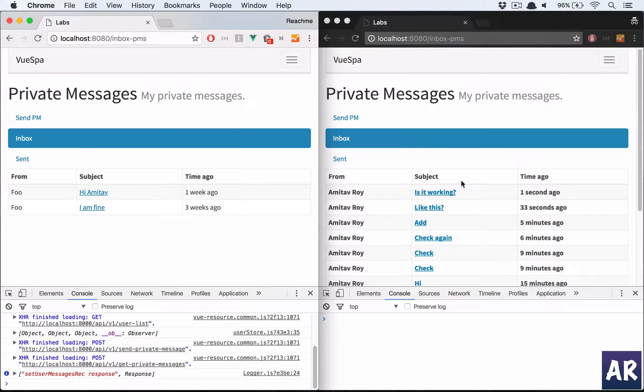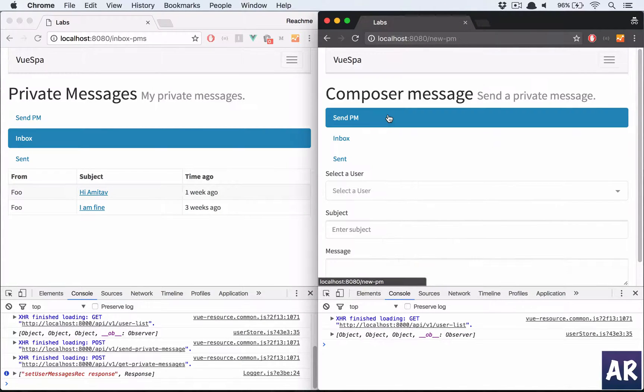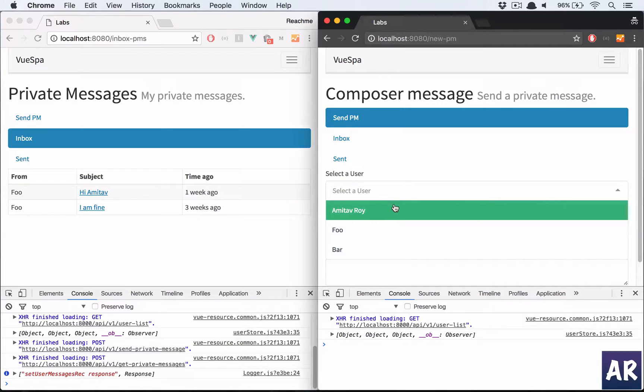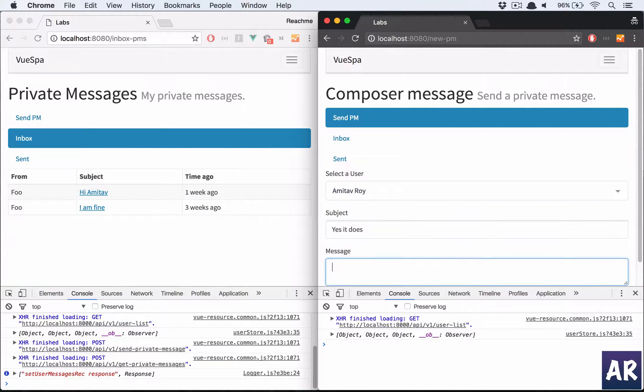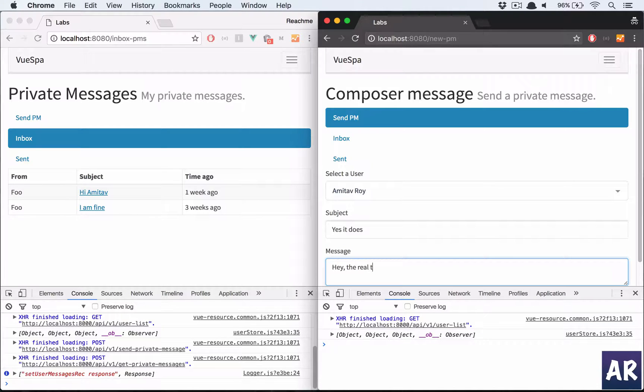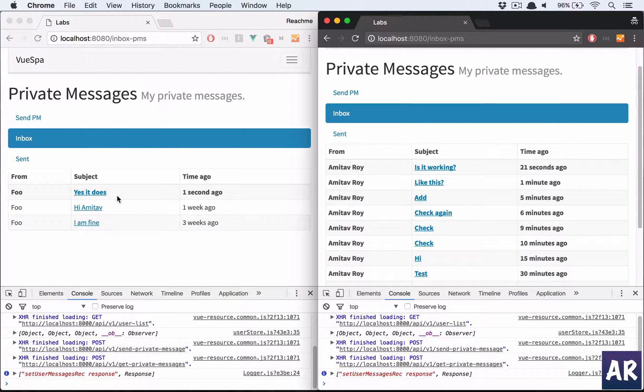And I'll hit the send button and I can see it here, right? And same goes here. From Foo I send a message to Amitav. Yes it does. Hey, the time communication is working. So I do a save and I get this.